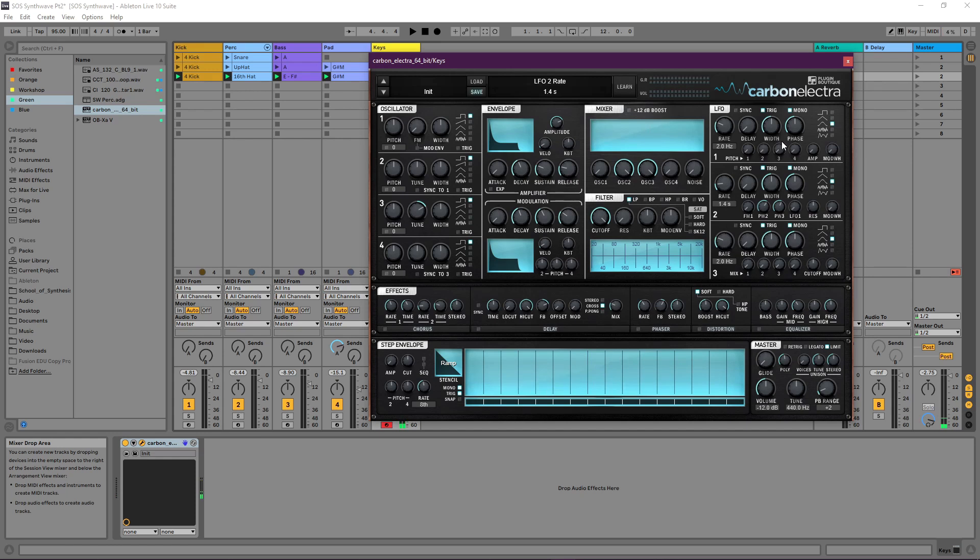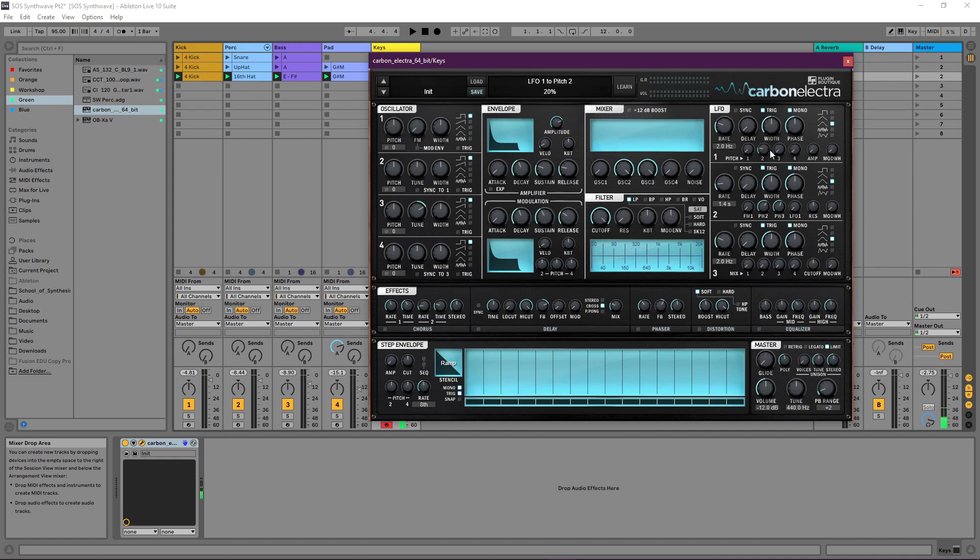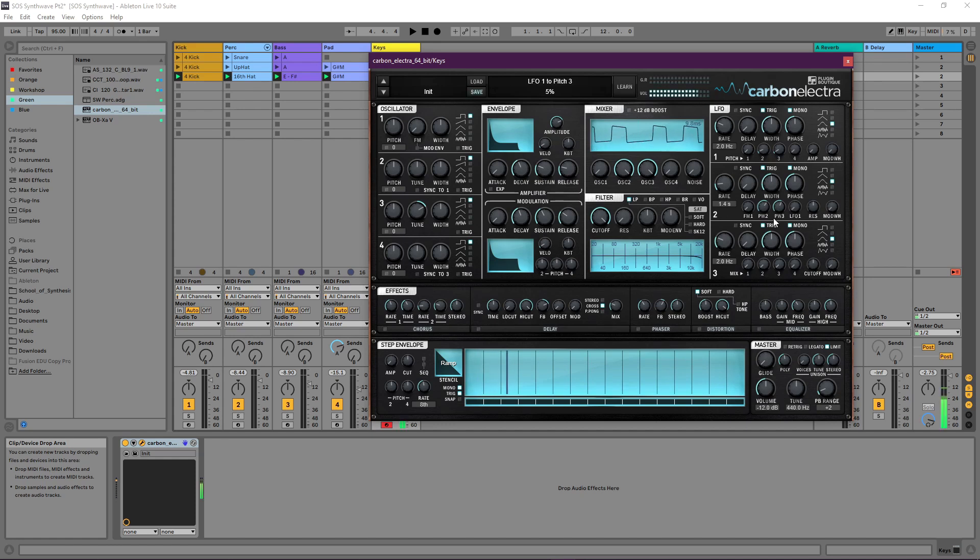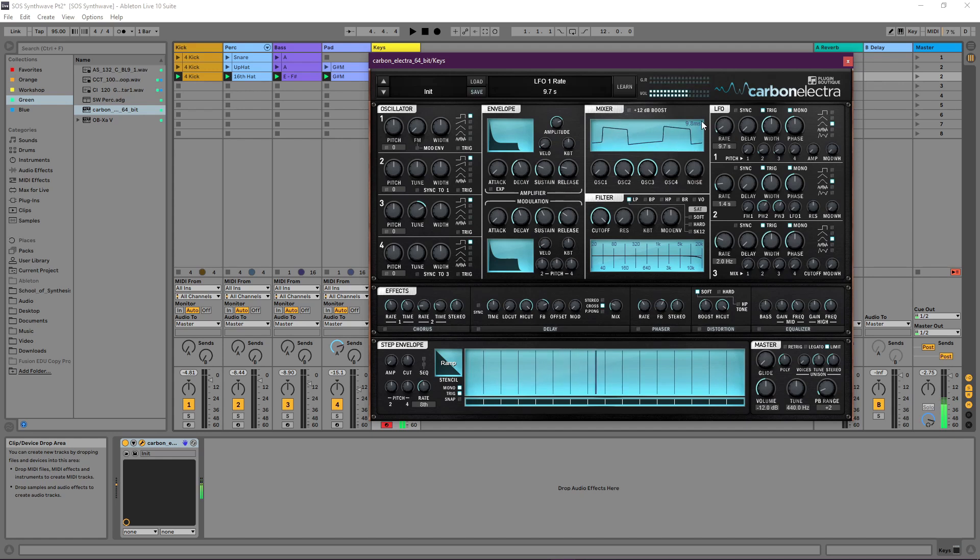Now I'm also going to use LFO 1 here but to modulate the pitch of oscillators two and three. This is going to give it that sort of detuned cassette tape sort of vibe. It can get really out of hand if you do too much modulation, so let's keep it really subtle. We're going for about five or six percent on both oscillators. You can use shift to do more fine adjustments here. Five and six is pretty good. Let's slow that down a bit.